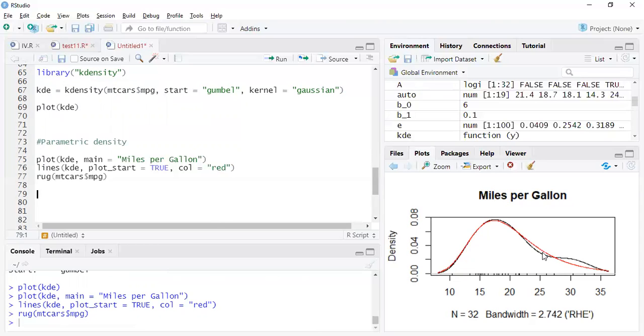So you see a slight difference here. So all these flexibilities are available in this particular package.